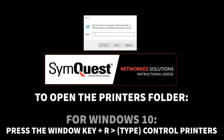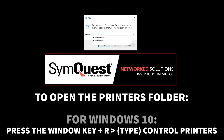In Windows 10, I find it easiest to use the run command. Click in the search box next to your start menu and type run, then press enter. That will bring you here. Now type control printers and press enter.